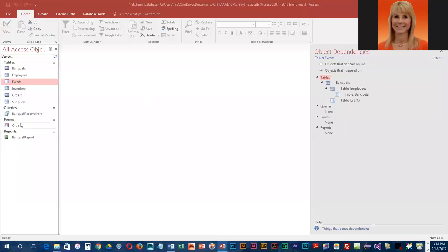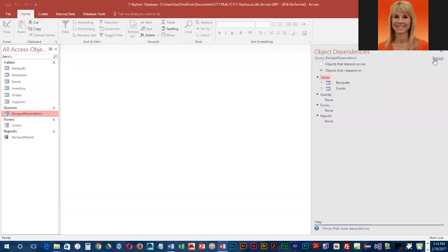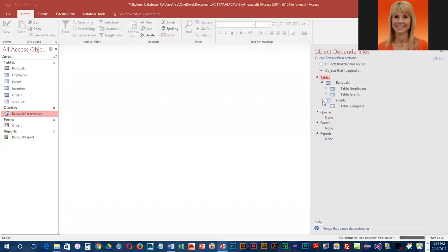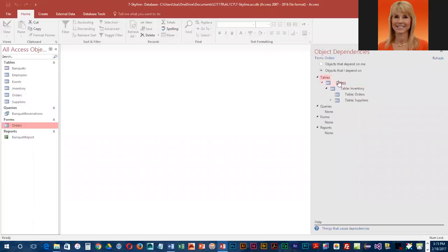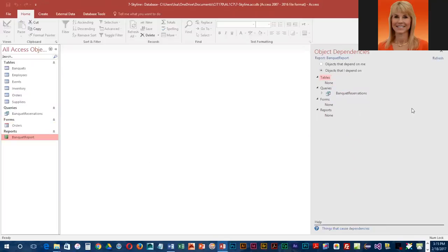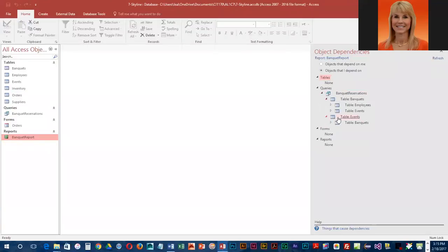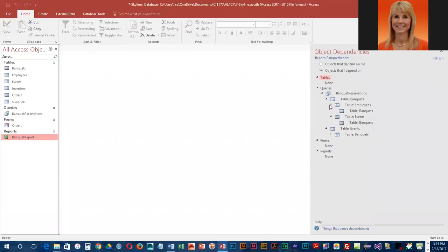It doesn't really tell you to do this, but you can also select the query and hit refresh and it'll tell you what tables are used to generate that query. For the order form, we'll hit refresh. That should really only be the order table, and the order table is connected to inventory, but basically all of the data is coming from order. And the banquet report, let's refresh that and it just kind of tells you the different things that it is dependent on.